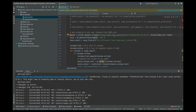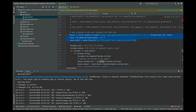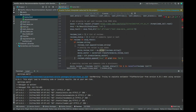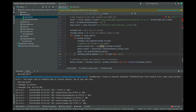We are getting the reviews from the IMDB database, and then we are going to store every review in a variable called soup_result. So when we get everything, we store it in soup_result — that's what this part of the code does.